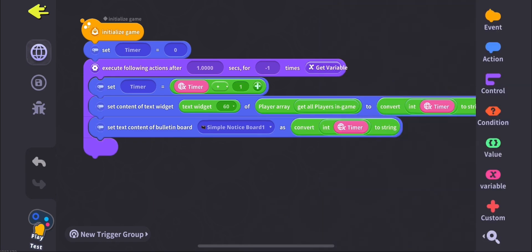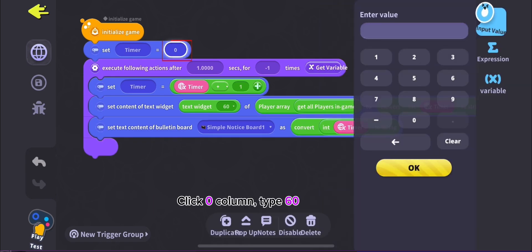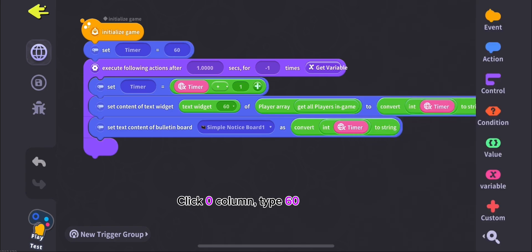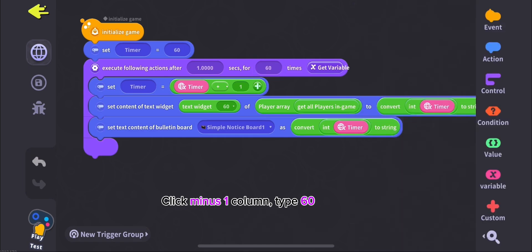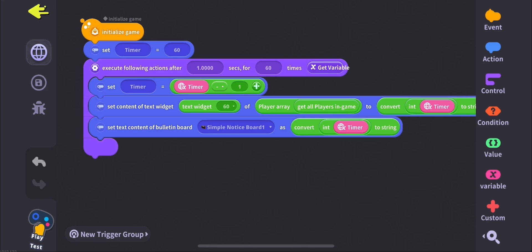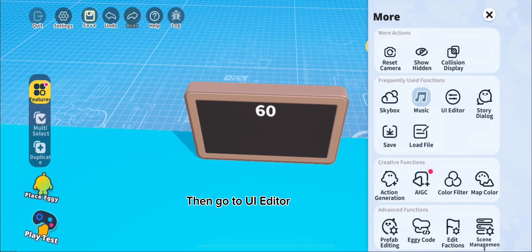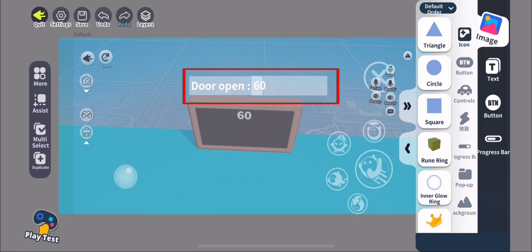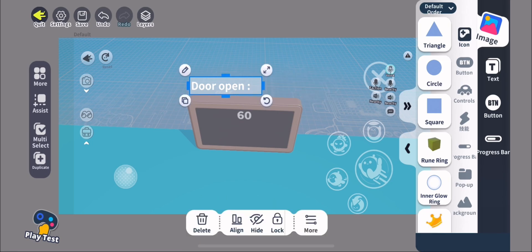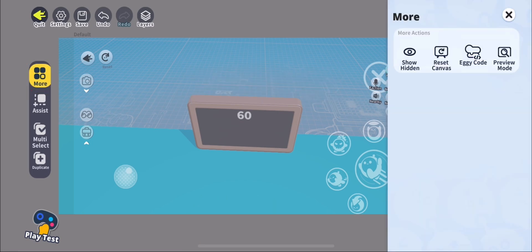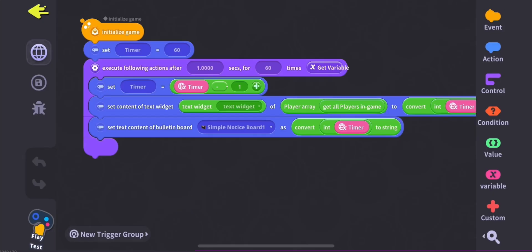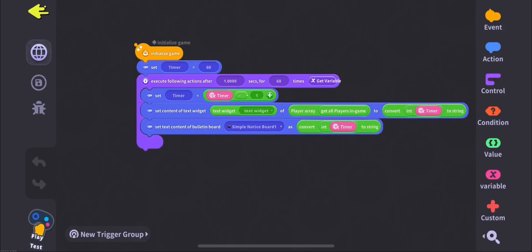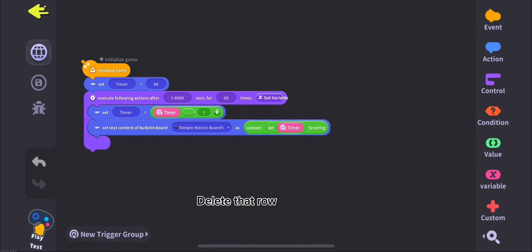Click 0 column, type 60. Click minus 1 column, type 60. Click plus column, select minus. Then go to UI editor. Delete the text. Then click more, click eggy code. Delete that route.